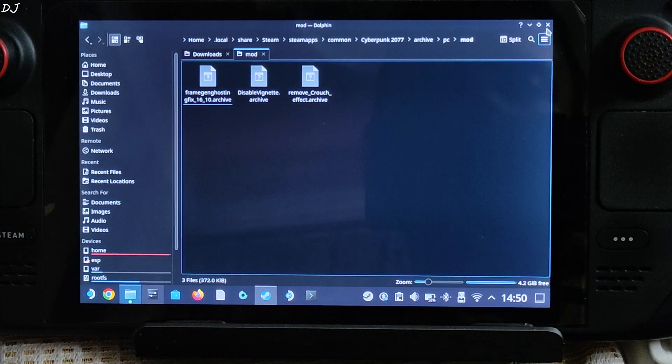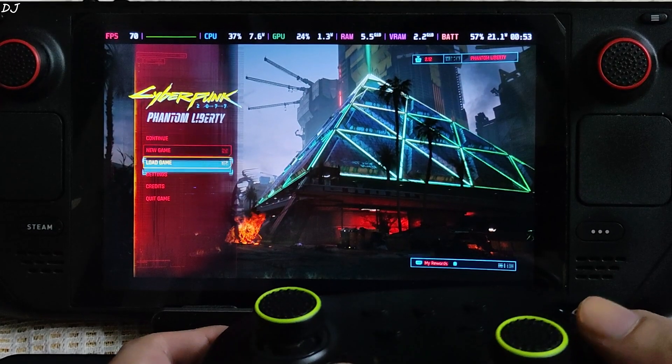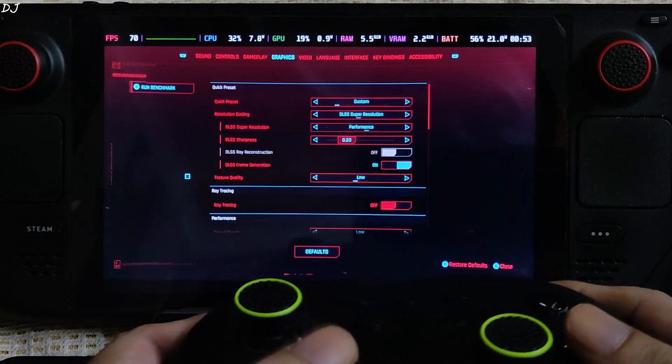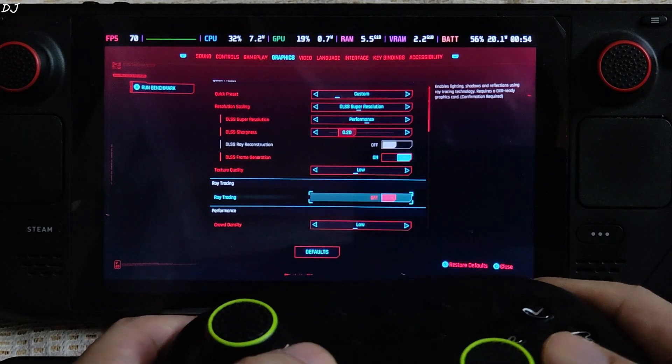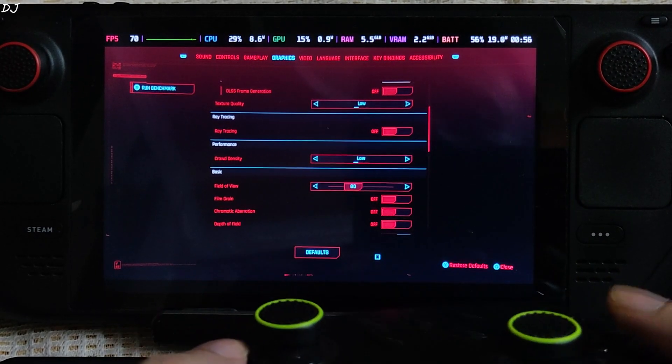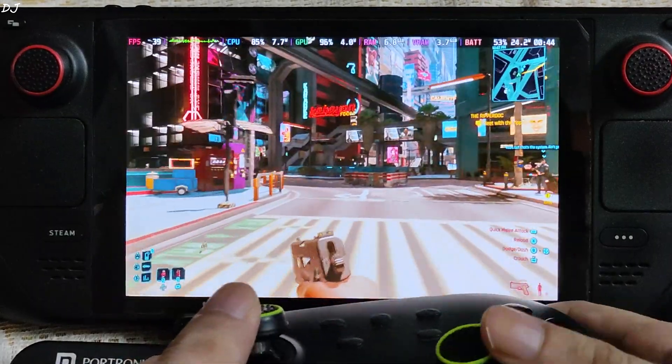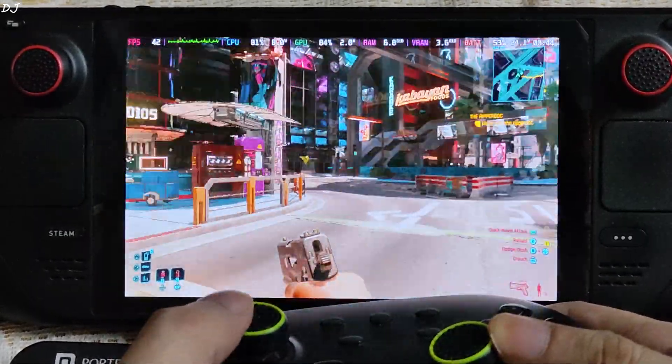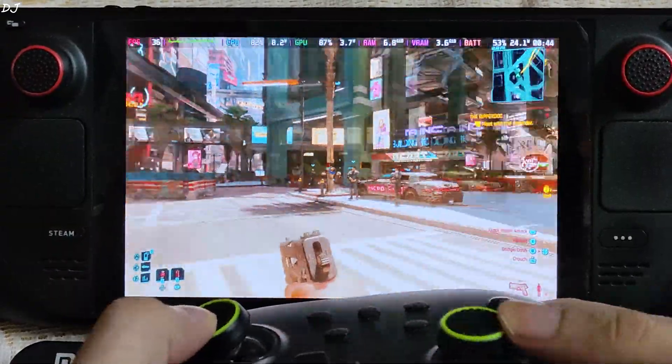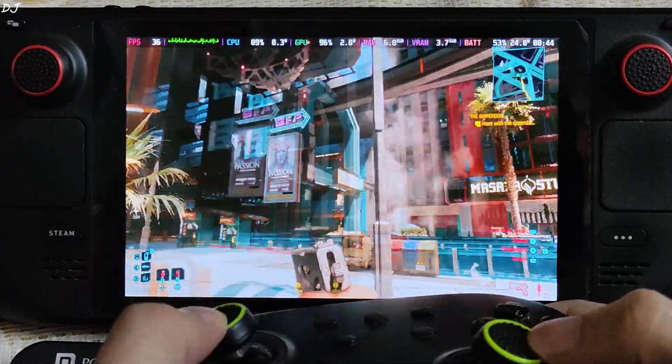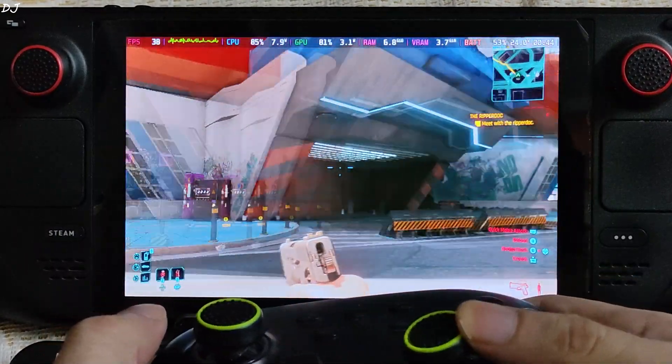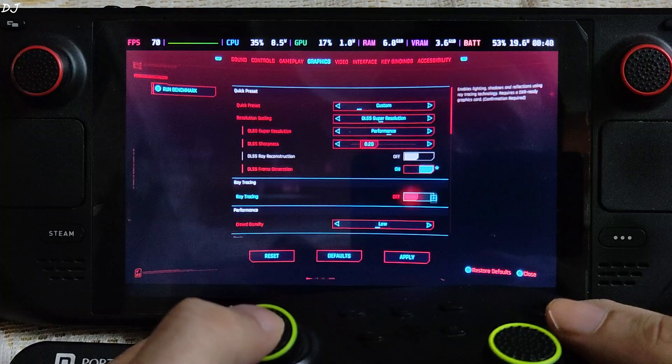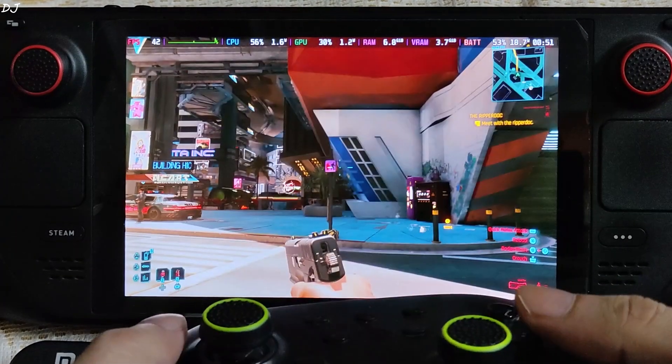Switch to SteamOS gaming mode. Ready to run the game. First I'll run the game without frame generation, using the same settings as before. Just disable frame generation for the time being. Apply. We are in, standing right outside V's apartment building. Here FPS is around 35 to 40 and gameplay is a bit choppy. So bright, daytime. I enable frame generation, toggle it, apply.